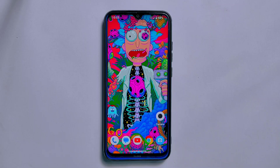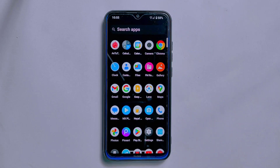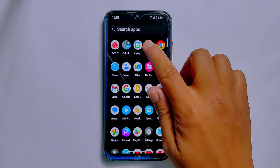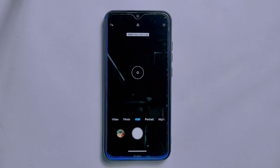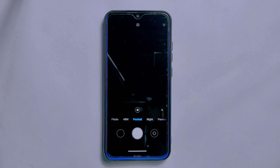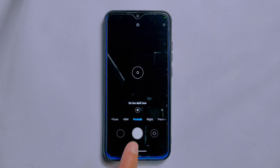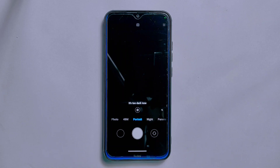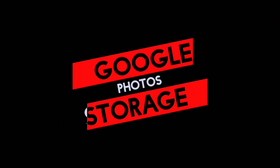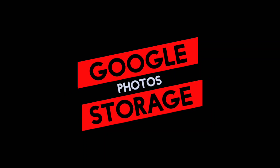Moving towards the camera section, this ROM comes with only one camera — everyone's favorite Miui Camera, which was also present in its previous build. This camera comes with 48 megapixel camera mode as well as portrait mode, and everything inside this camera app is working flawlessly without any bugs or issues.